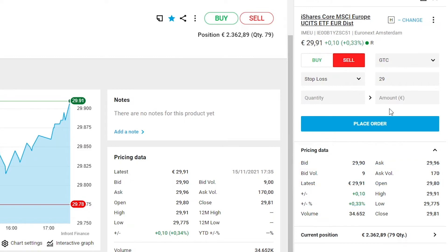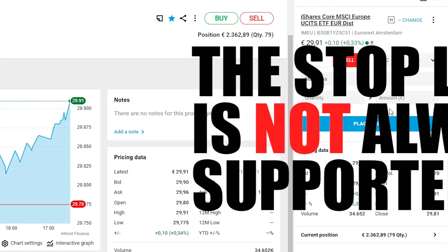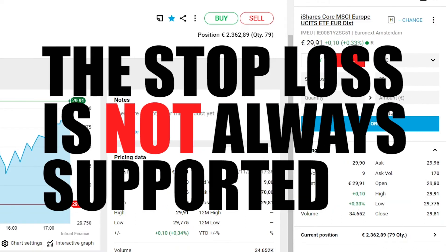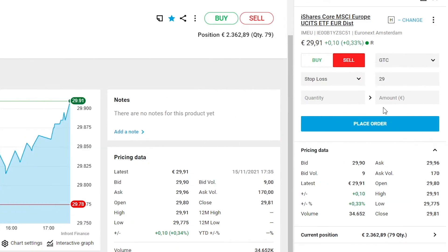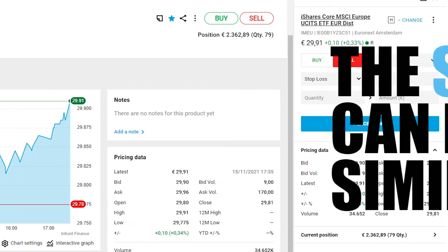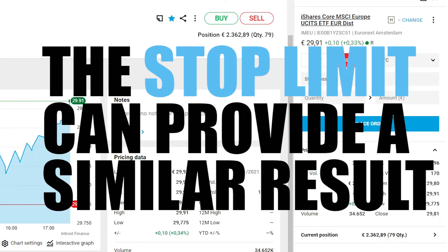Another thing to remember is that not all stock exchanges support the stop-loss order. If the stop-loss order is not allowed for that exchange or product, you will not find it in the order tab. In this case we can use the stop-limit order to achieve a similar result.